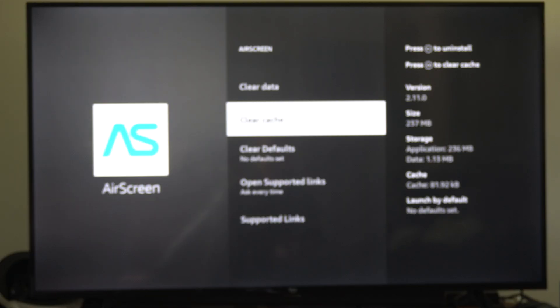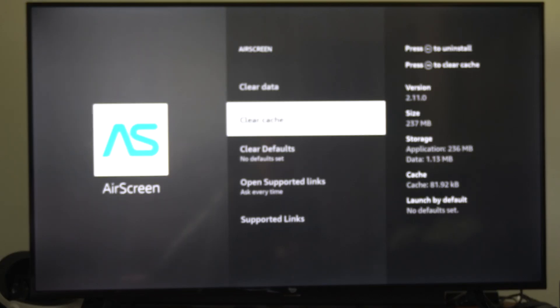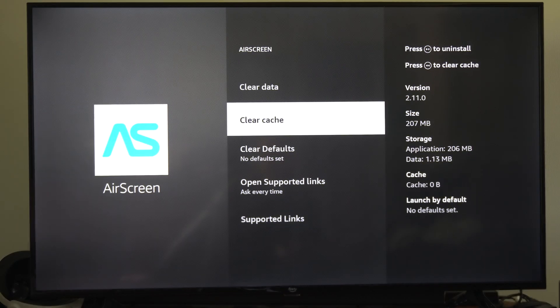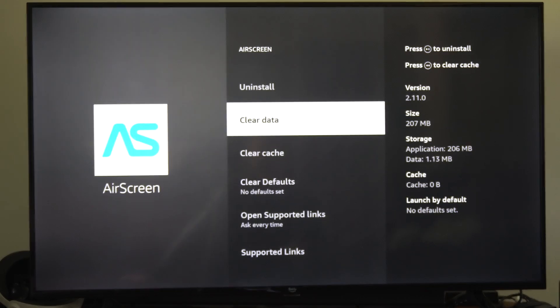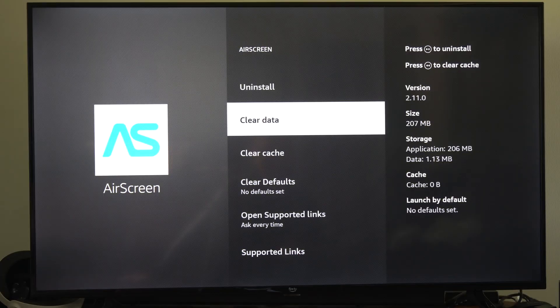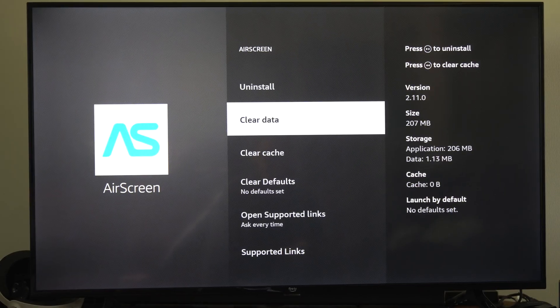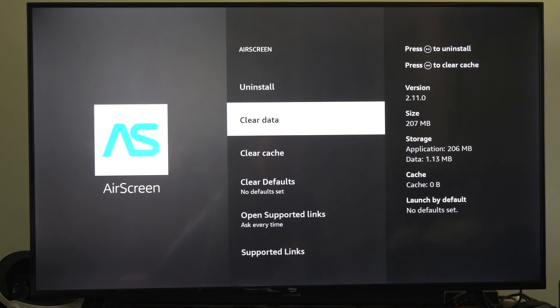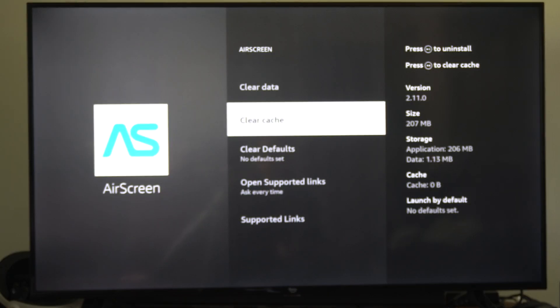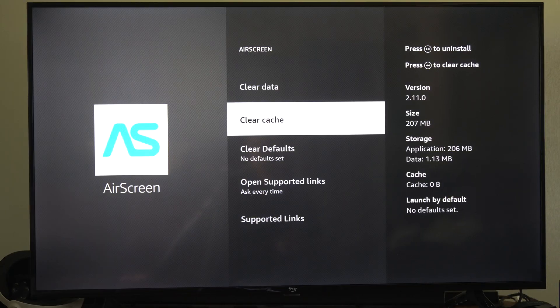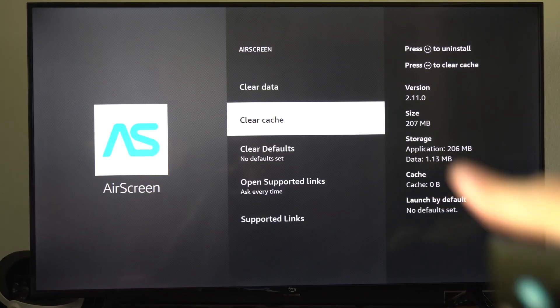then clear the cache. Do not go to clear data. If you go to clear data, this is going to sign you out with your email address and password, and you'll have to re-sign back in. So just go to clear cache. If you can see it, it's cleared on the right side over here.